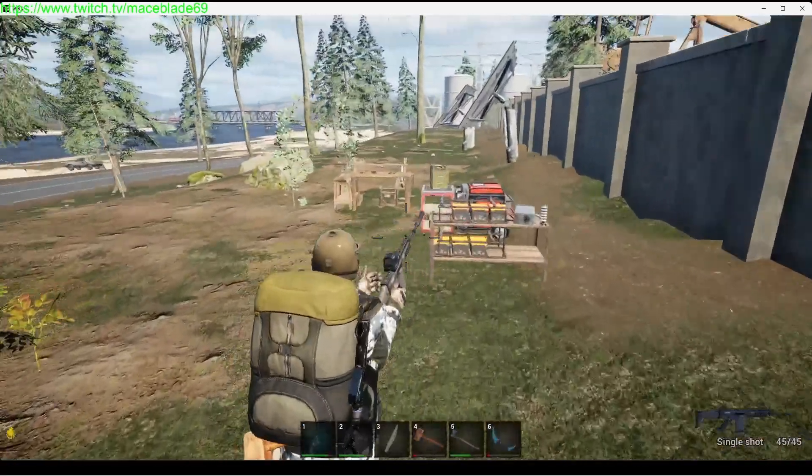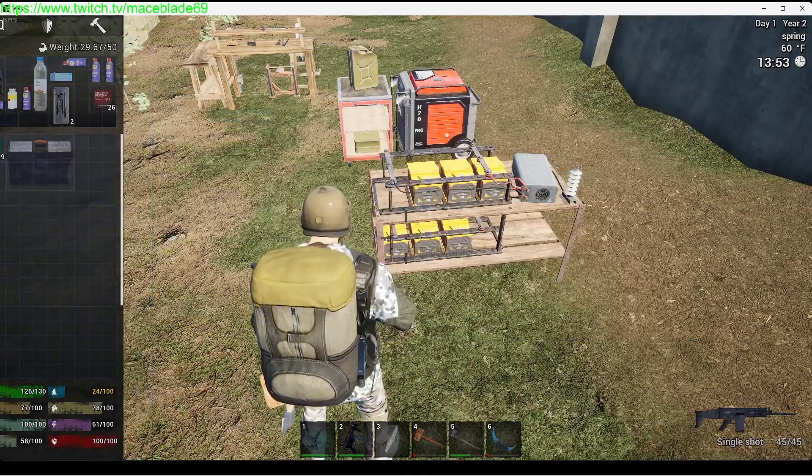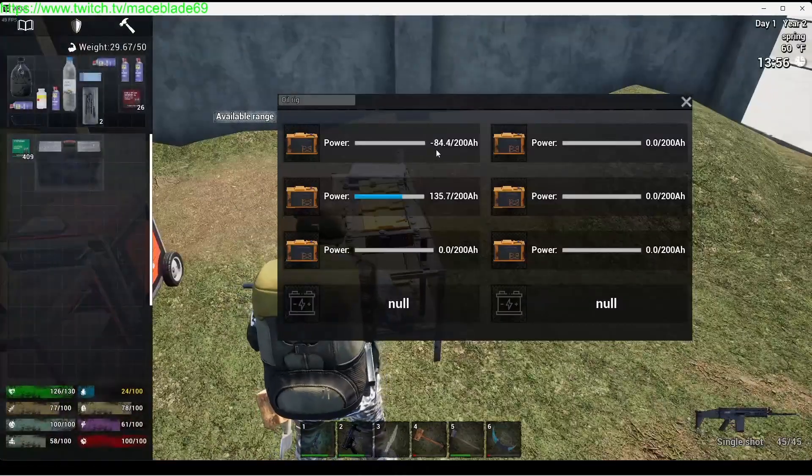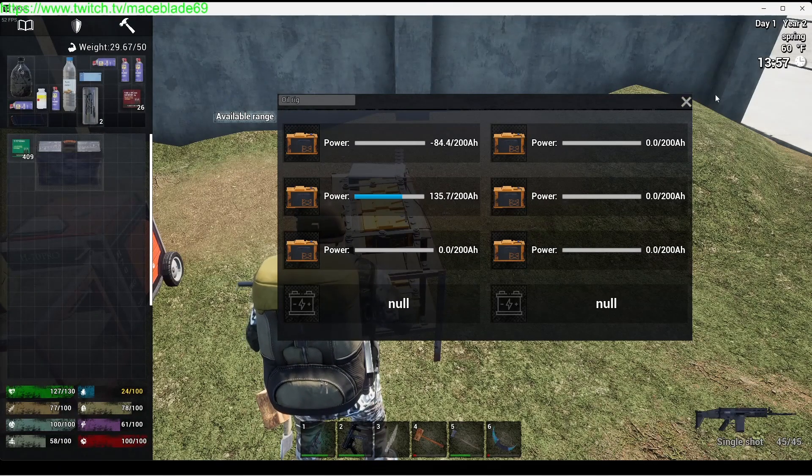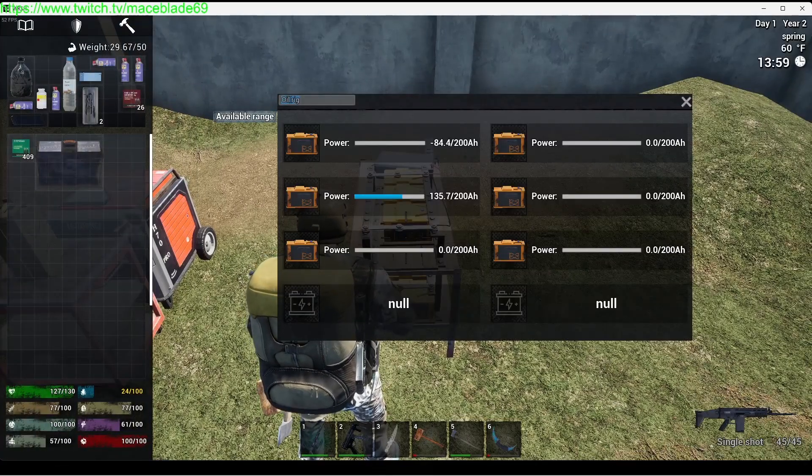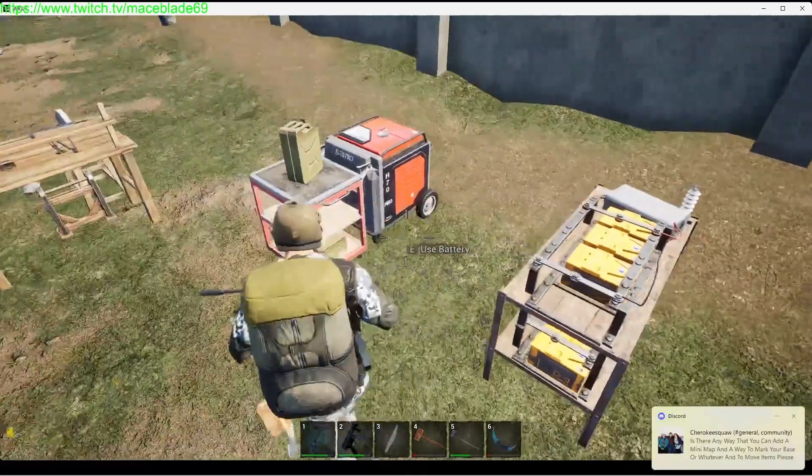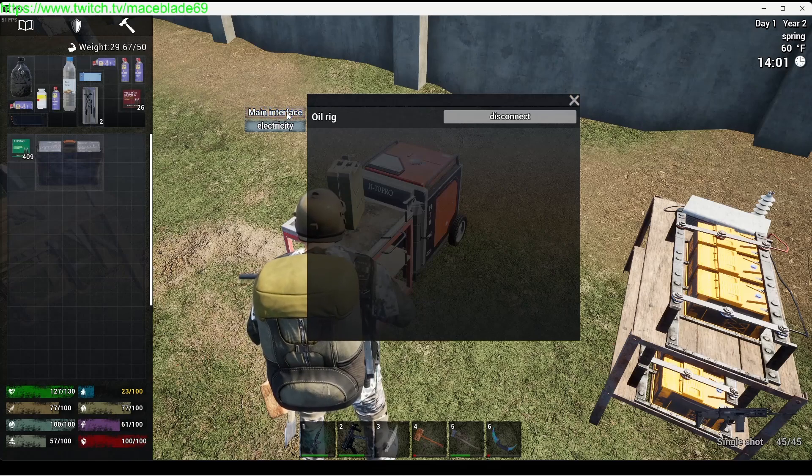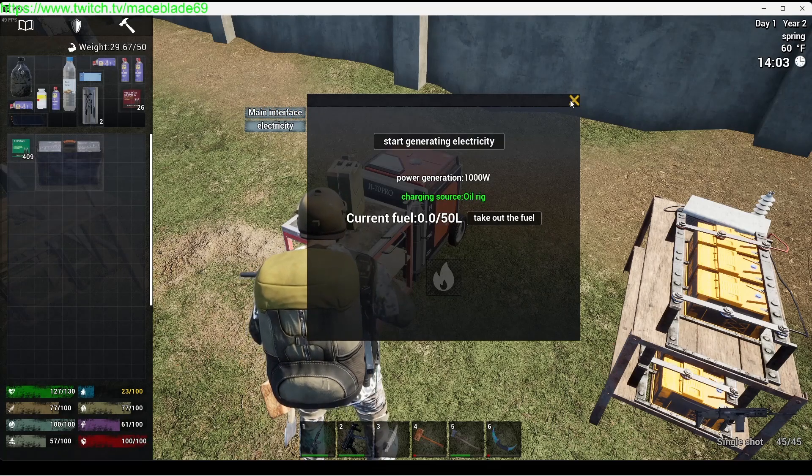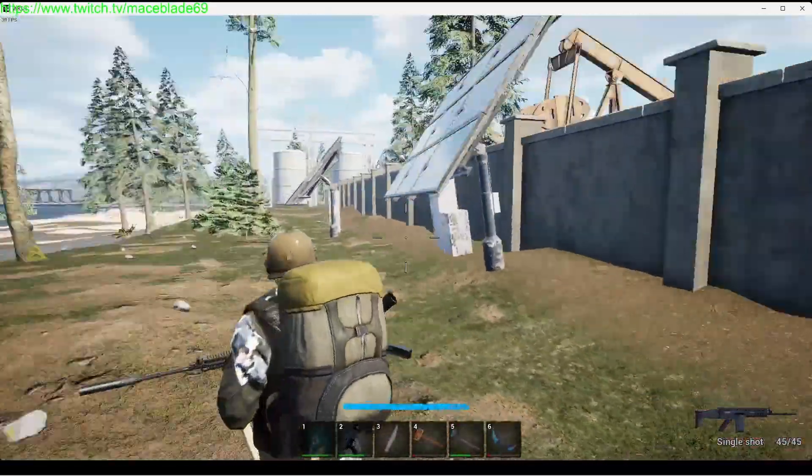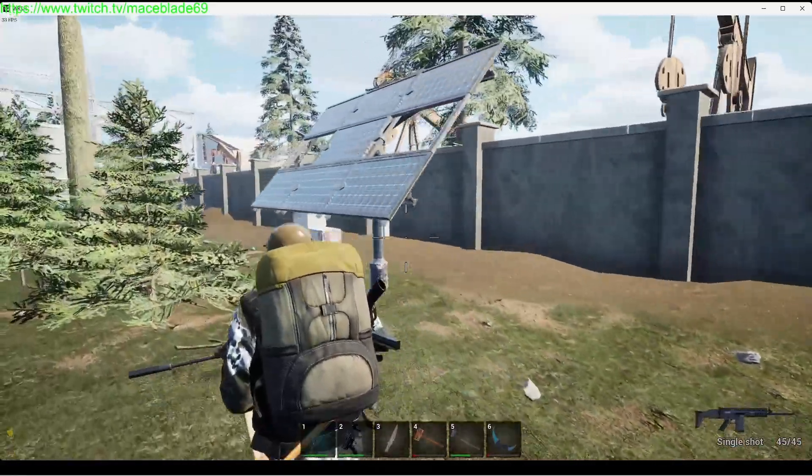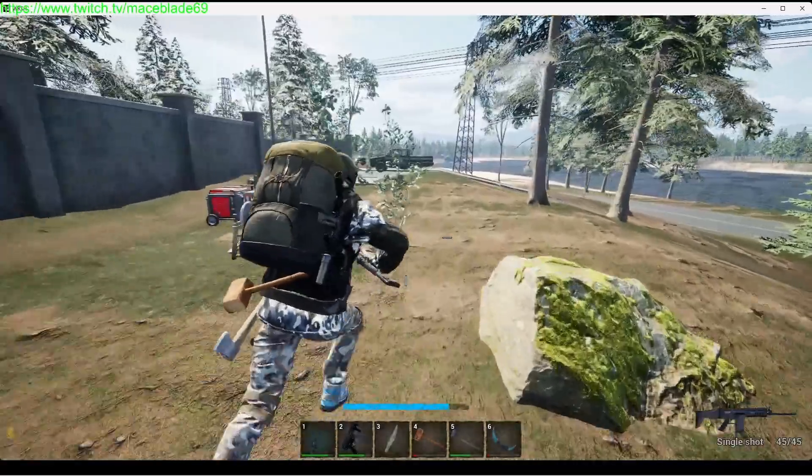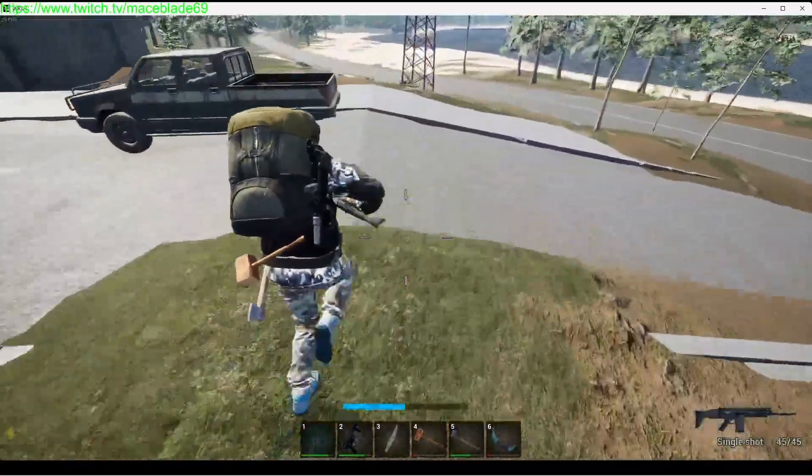Here I have another battery station set up. I should have brought some more batteries. These ones are almost dead. I don't know how that one has a negative 84. That's really weird. I've never seen that before. But yeah, so this is my oil rig right here, electricity bank. Down here is my fuel generator. I go to electricity, I connect it to oil rig, and I just click start generating electricity when I want it to start producing electricity for here.